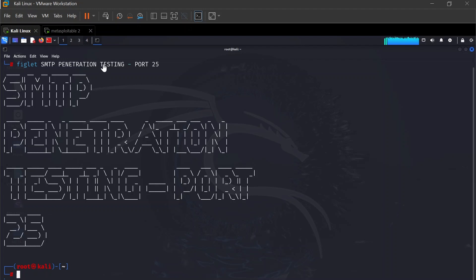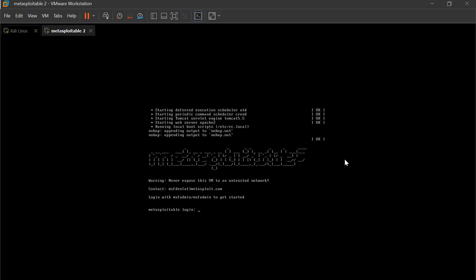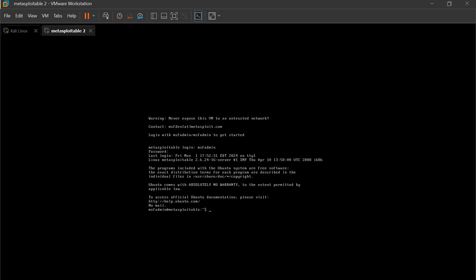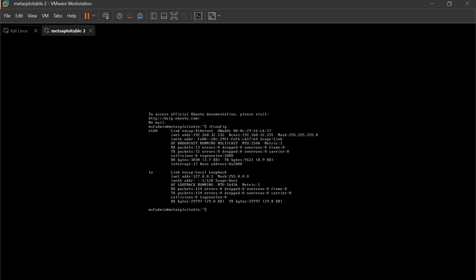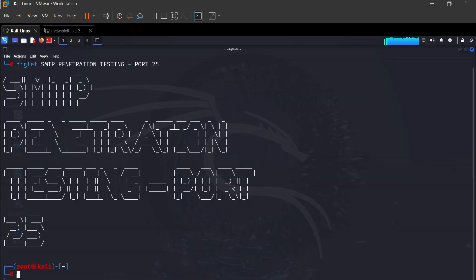Without further ado, to set up Metasploitable 2, we just have that running to confirm. You can log in with 'msf admin', hit enter, and over here you can type 'ifconfig'. We still have our IP address the same as in the series, which is 192.168.32.132. With that confirmed, we head over to Kali Linux.